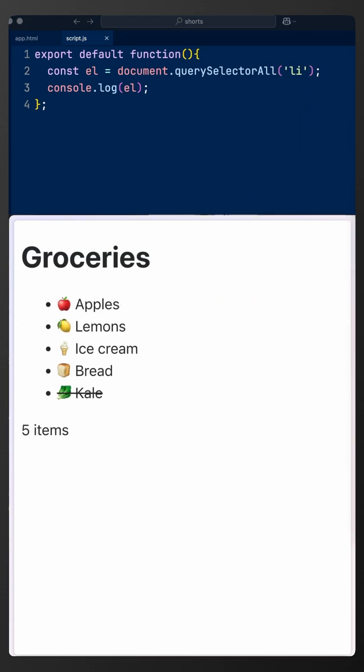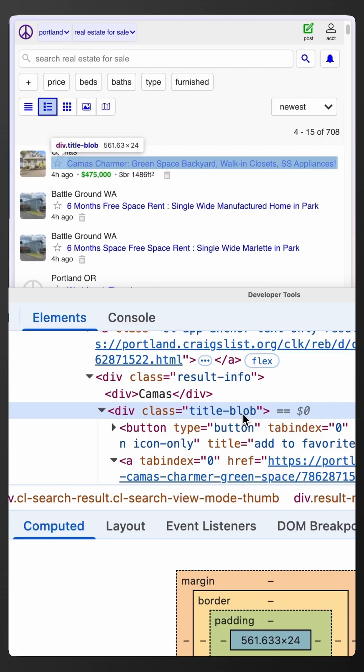But why is it useful to know this? Well, querySelectors are used in testing, web scraping, and dynamic apps.